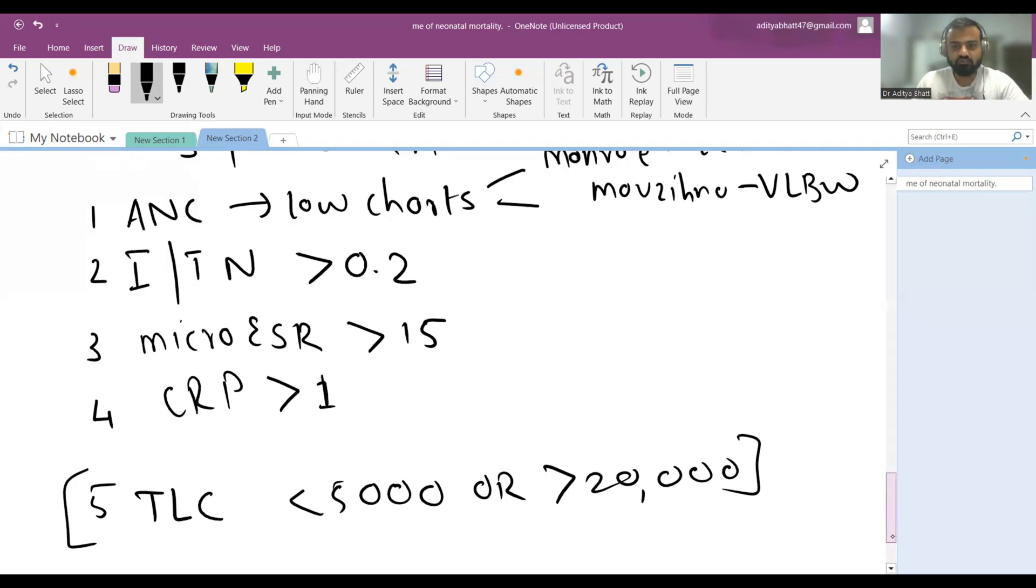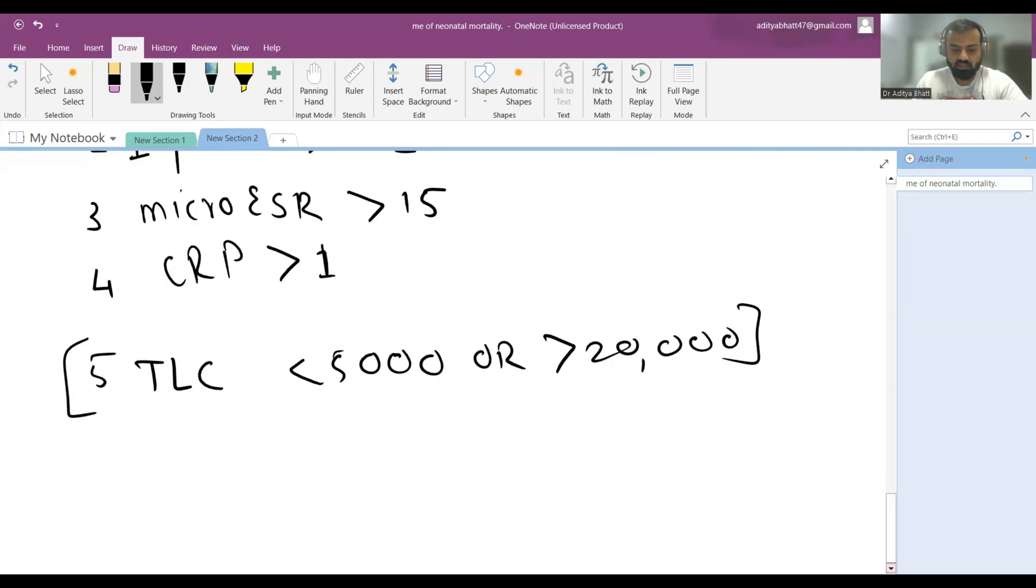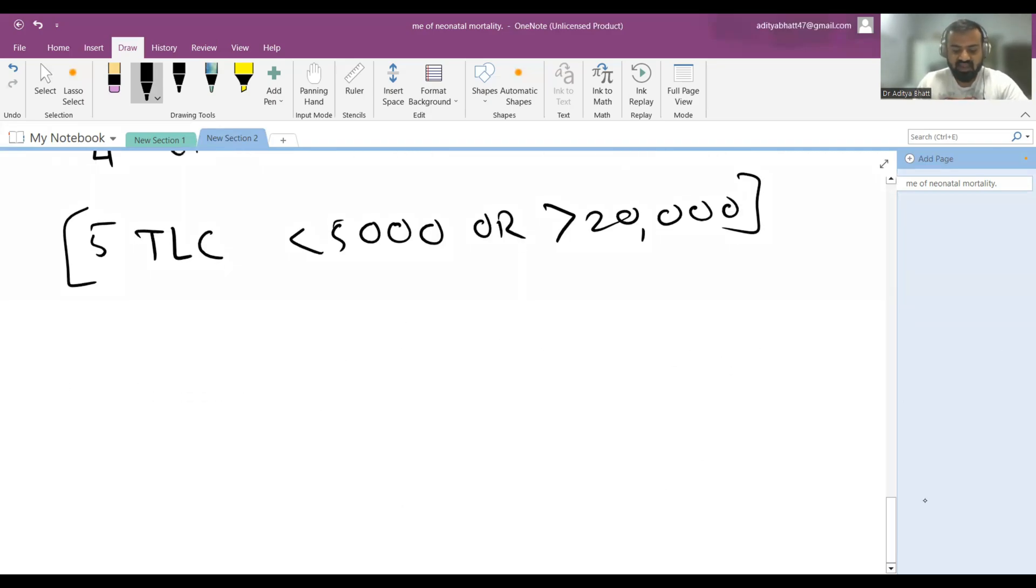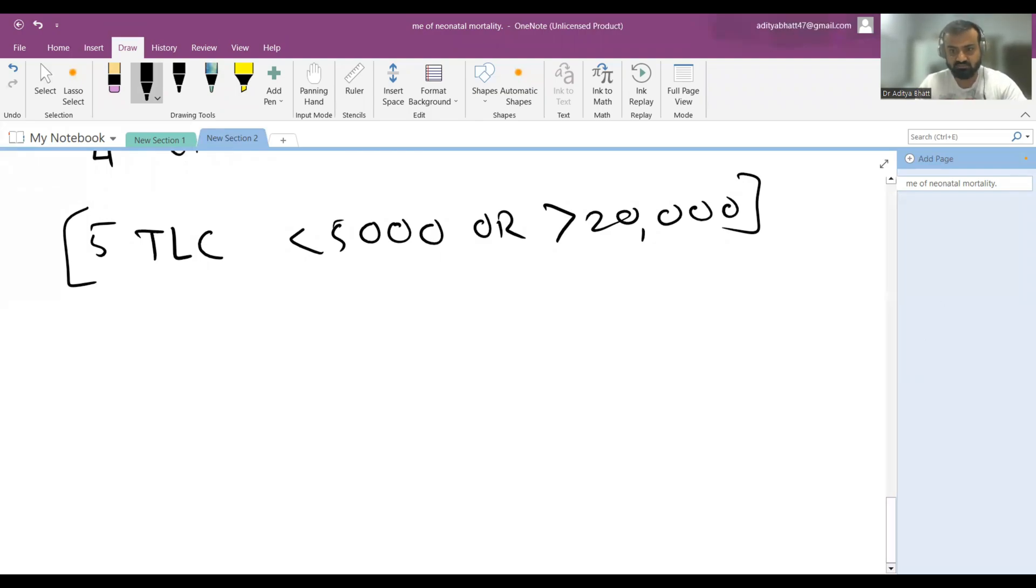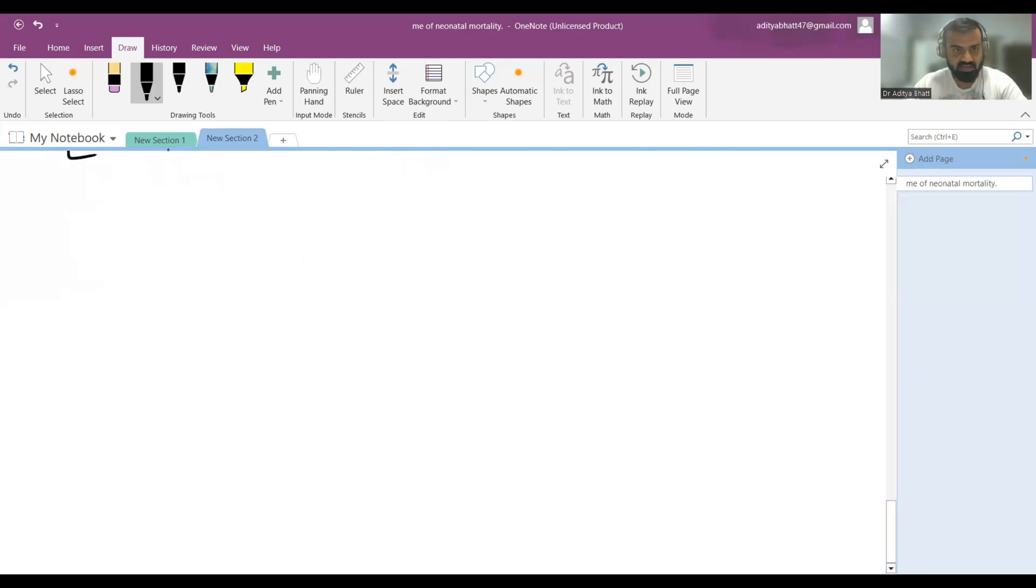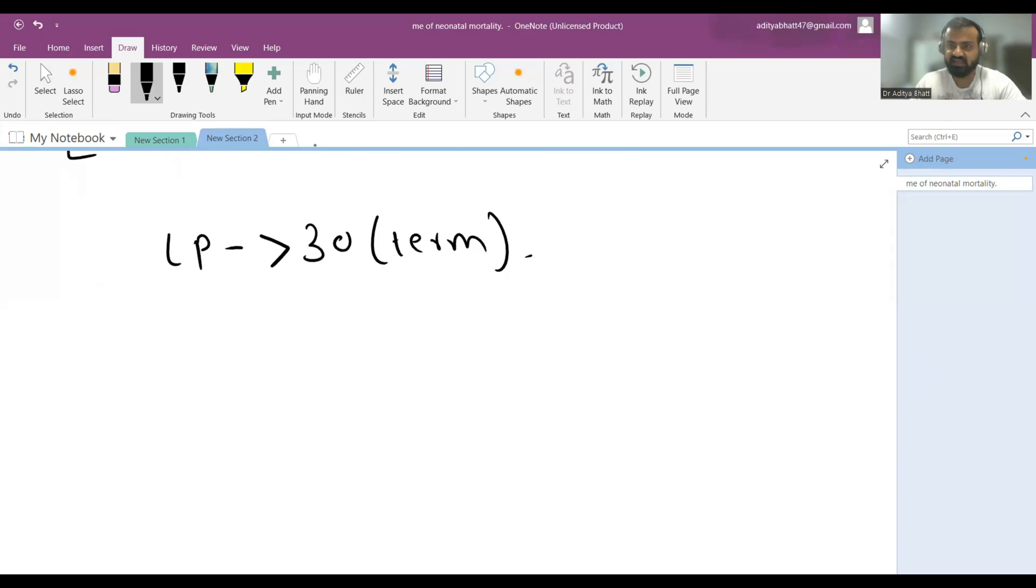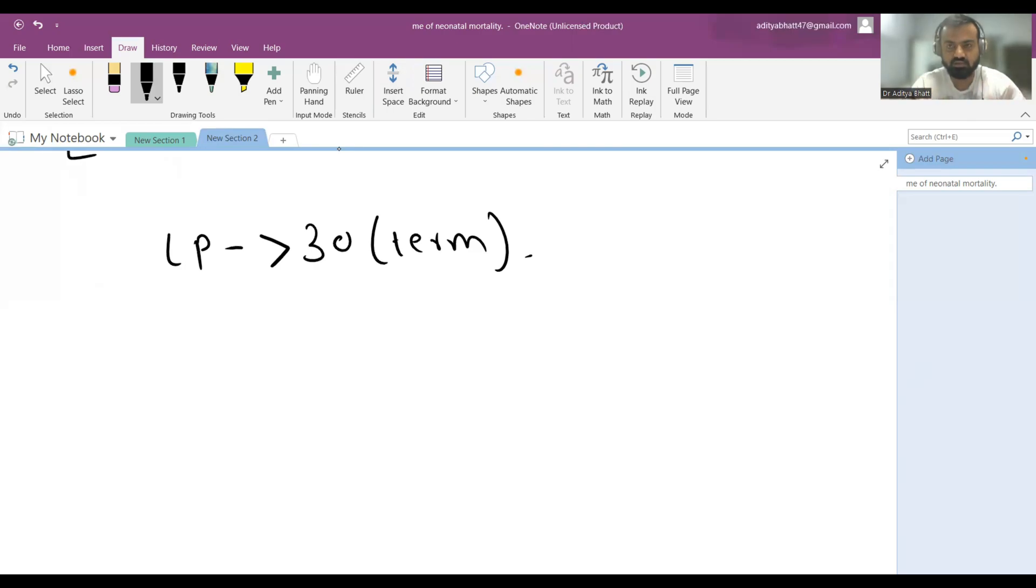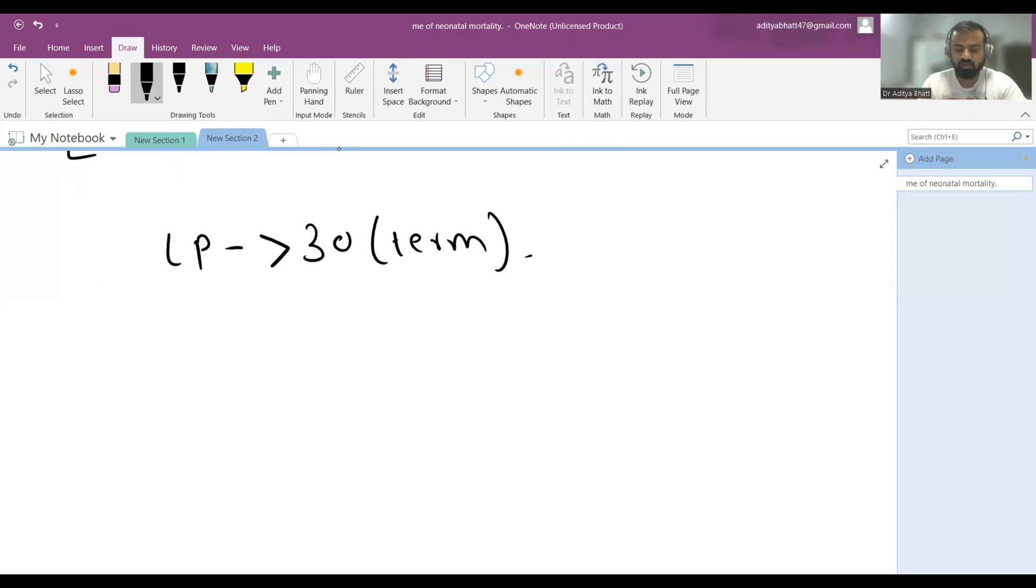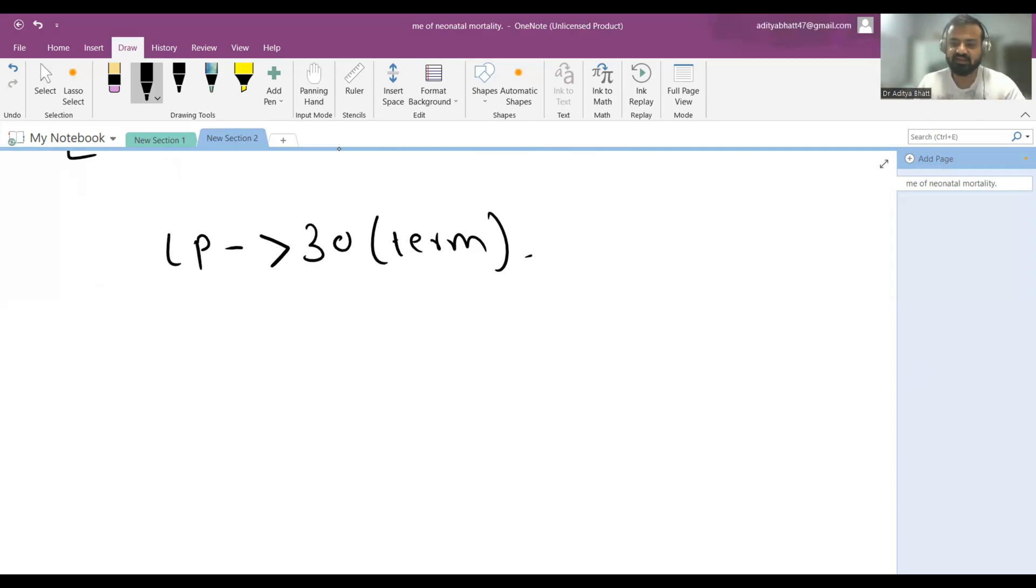You always have to rule it out. If you think the patient needs lumbar puncture, you have to go for it. For LP, cells more than 30 in term is abnormal. Average is up to 8 cells, but up to 30 cells are absorbed in normal newborns also. That's why it has very poor usage. CSF culture and sensitivity is a better investigation.